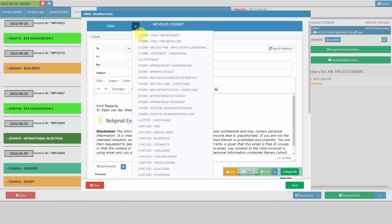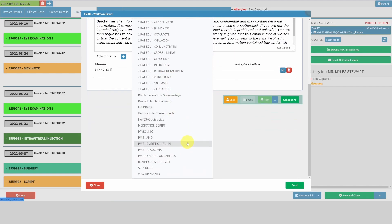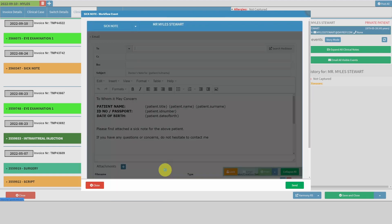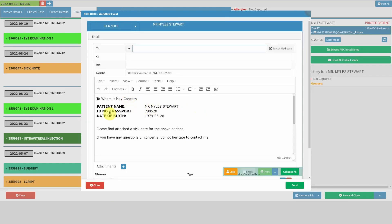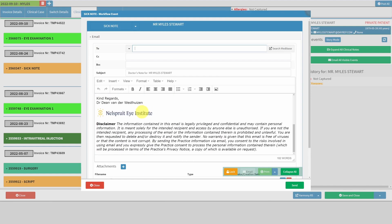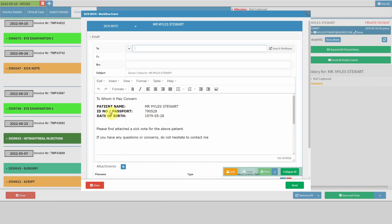From here I can also email the sick note out directly or download it and send it directly to the patient. It automatically puts his email address in there, and you can see the sick note is attached. You can preset certain emails — so if you specifically want a sick note template, you can have a pre-made email that goes out.